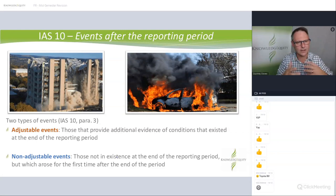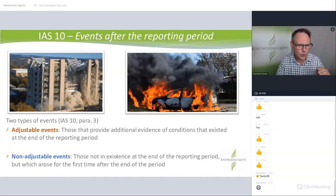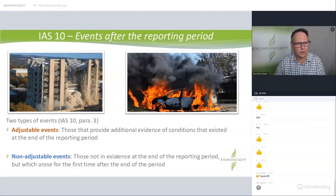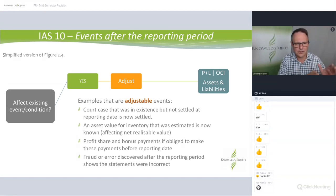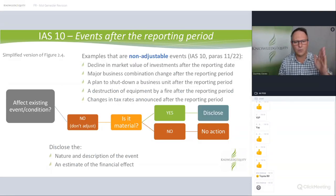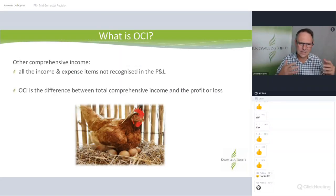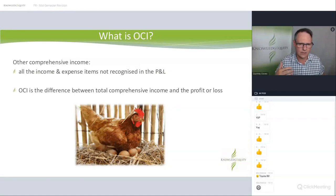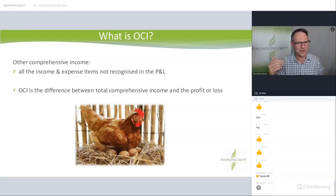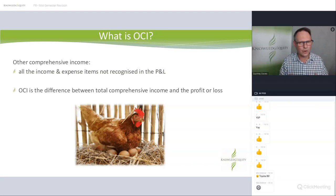Quick jump into Module 2. Adjustable events, non-adjustable events. The number of questions I'm seeing from people who aren't reading the standard and the rules carefully shows they're going to have trouble because they're kind of guessing. There is no 'I think.' It's either adjustable because it meets the criteria of affecting the existing condition, or it's not. The study guide tells you which ones are and which ones are not and which ones get disclosed. Accounting — FR — once you know it, the exam should be very easy because it's either adjustable or not.